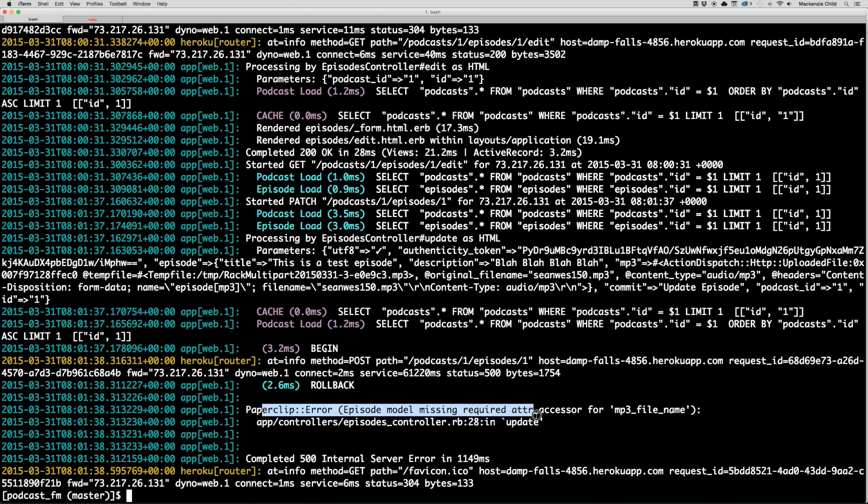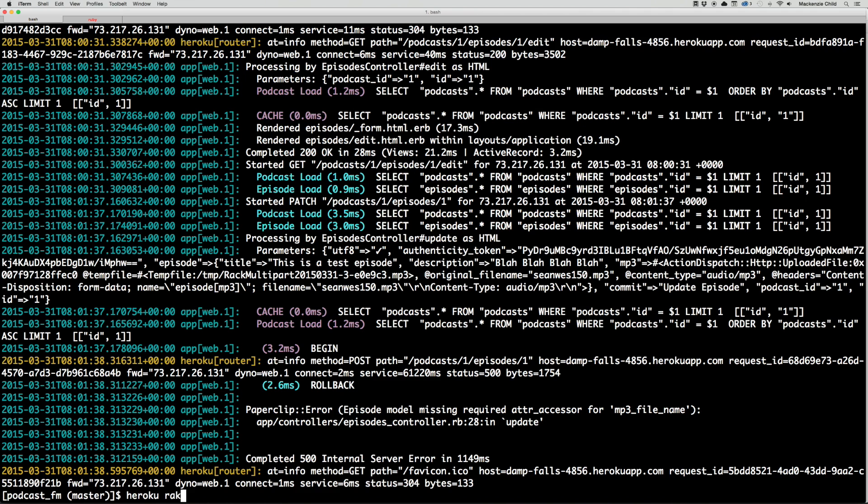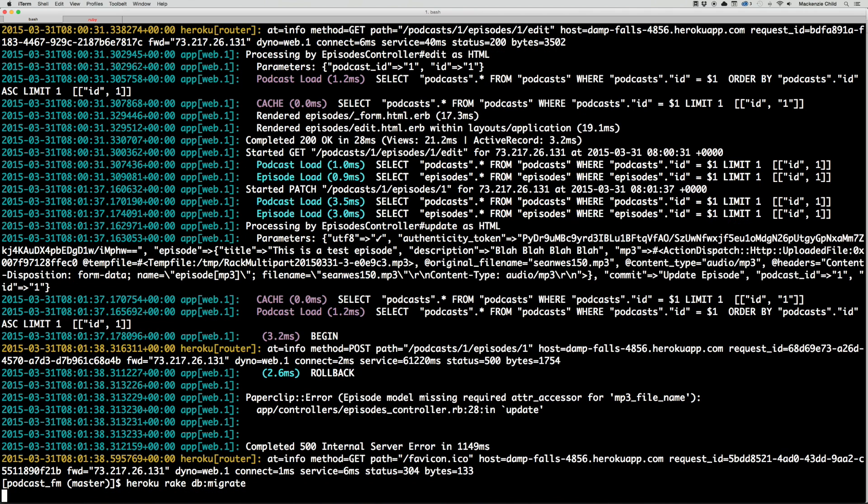Oh yeah, okay. So we pushed it to Heroku but we did not do the migration. The model is missing the attachment. Let's do heroku rake db:migrate.